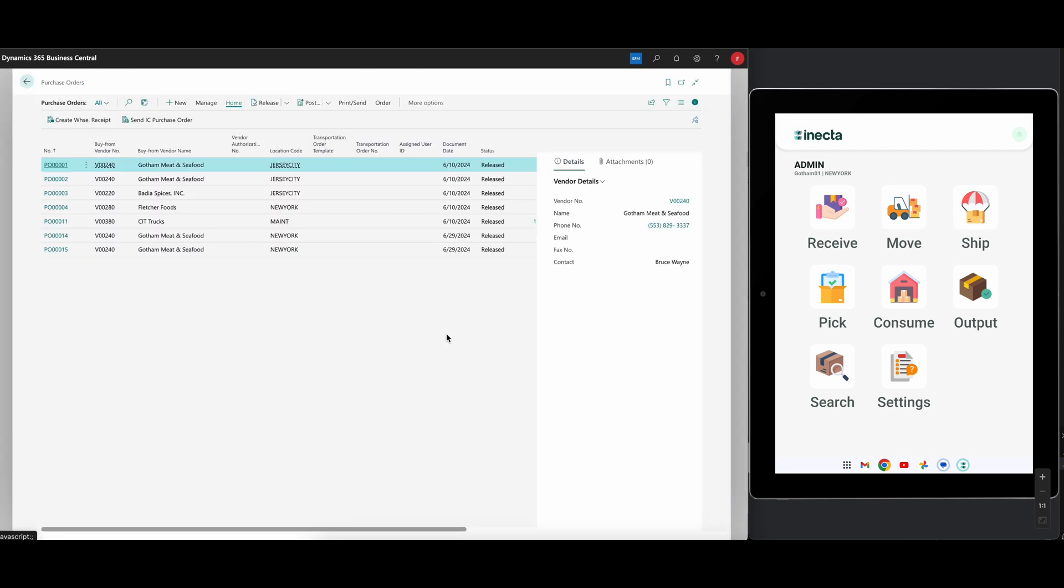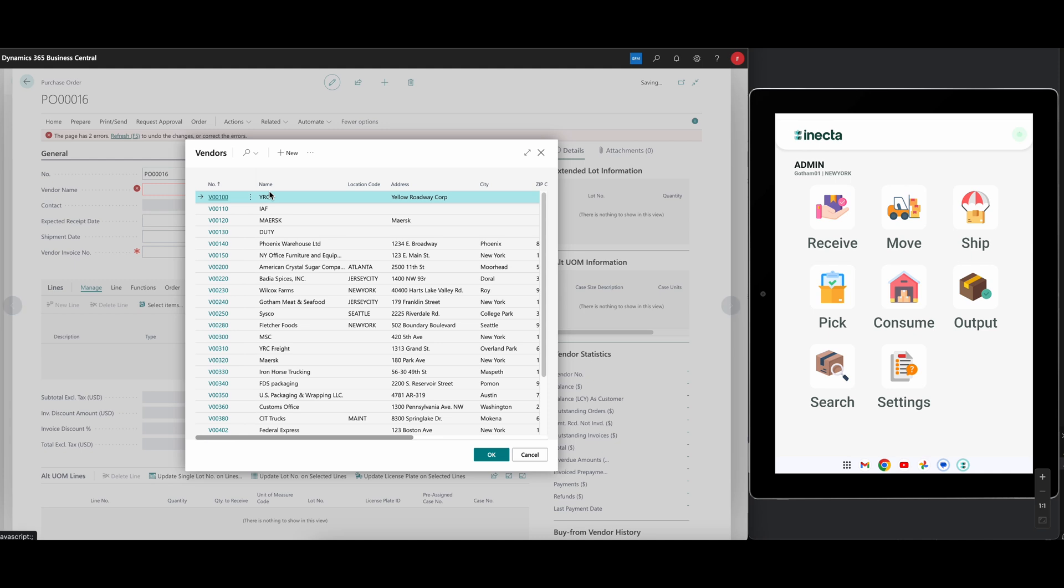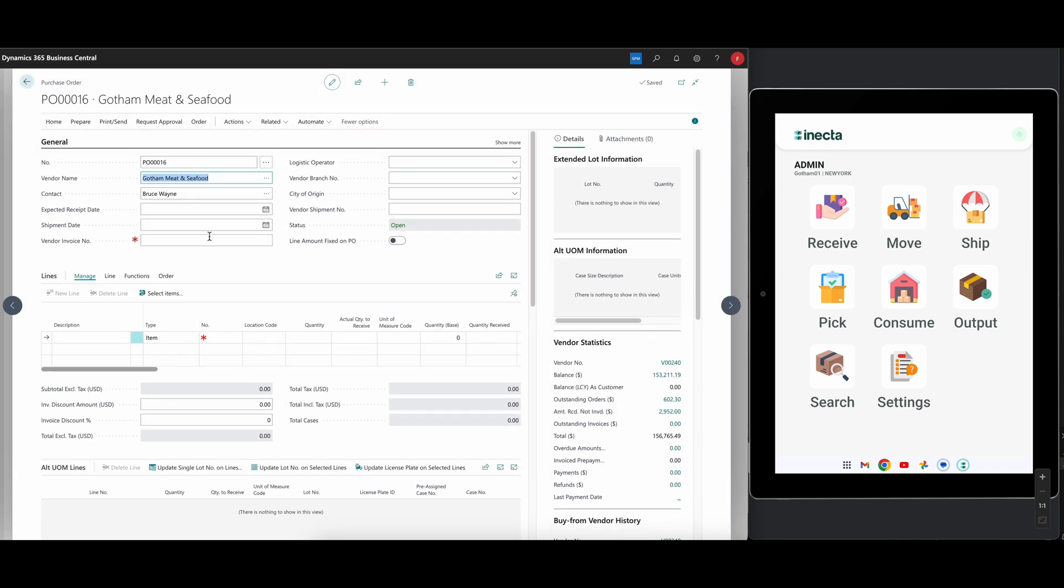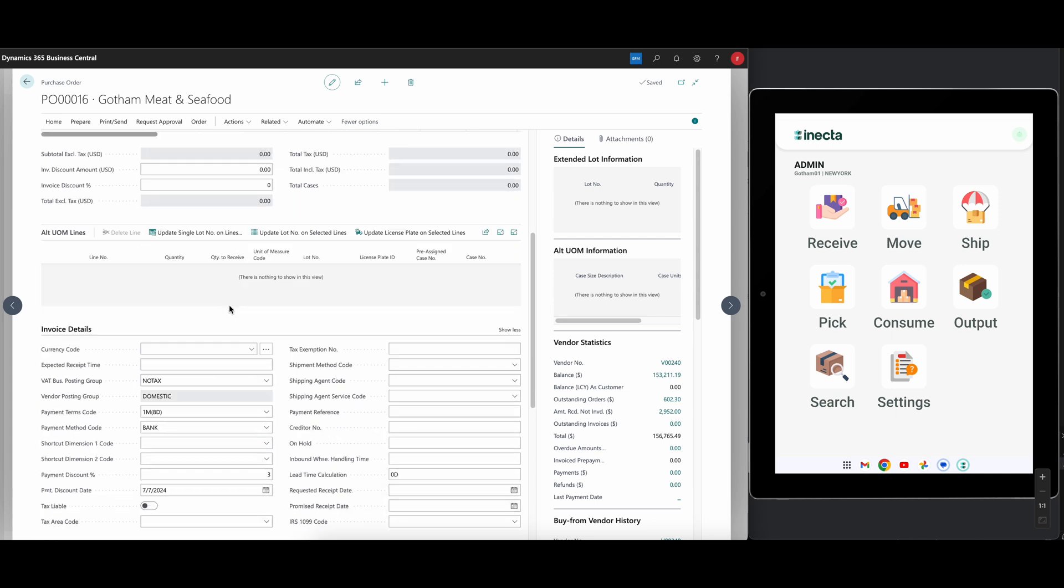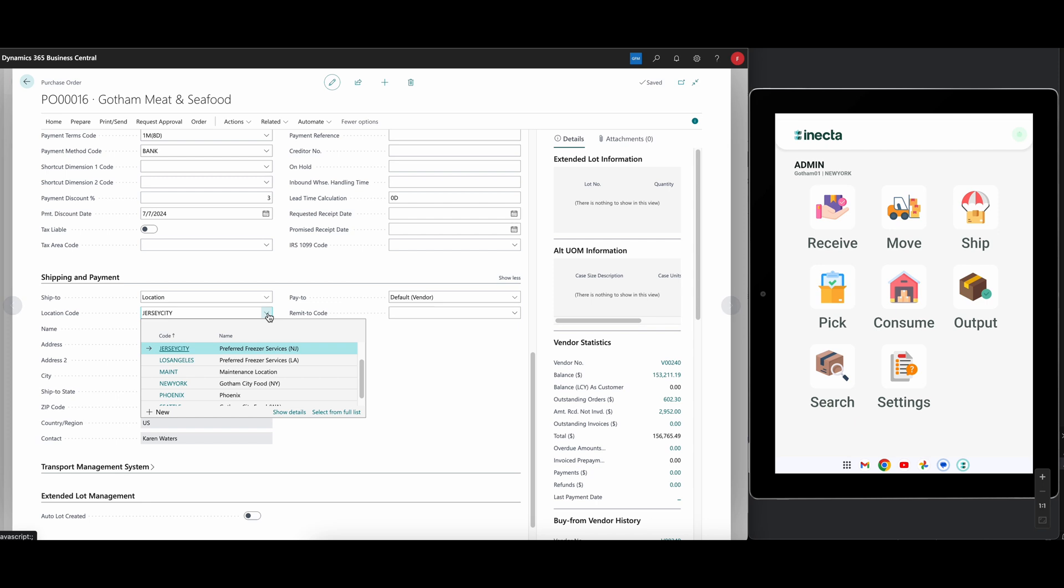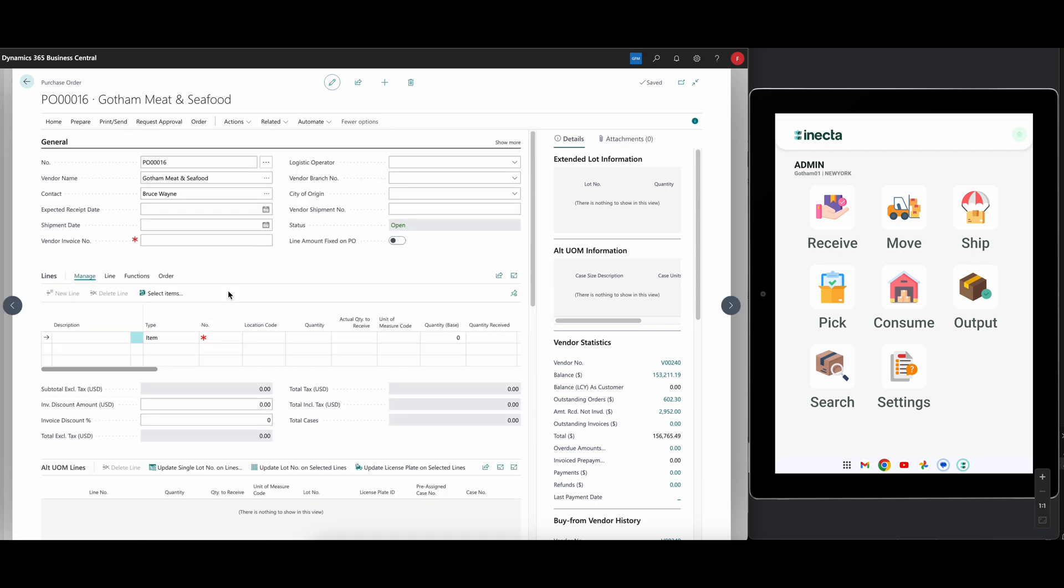I have the purchase orders here, so I'm going to go into the purchase order and let's create a new one. Gotham Meat and Seafood, there we go. Now Gotham Meat and Seafood is default going to deliver it to Jersey City, which is not the location that I've set up for the demo, so I want to move that to New York.